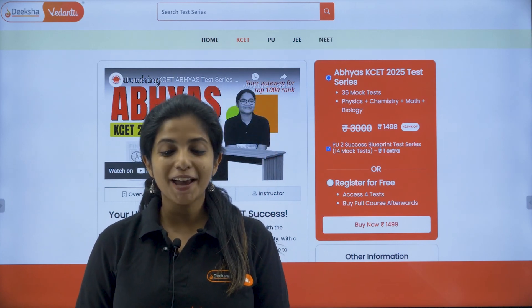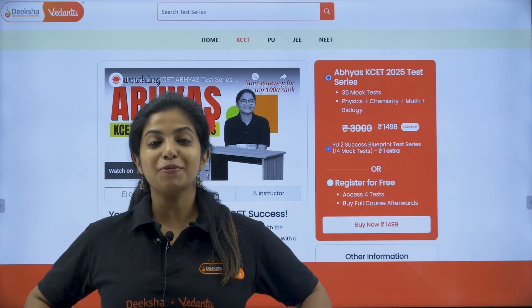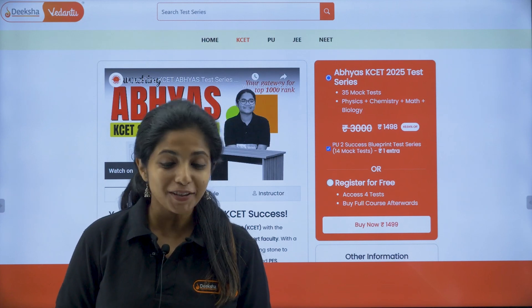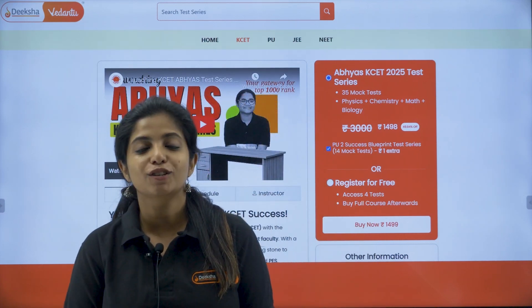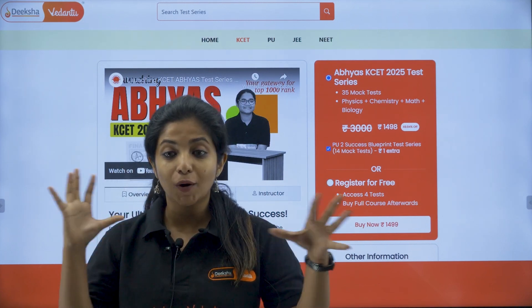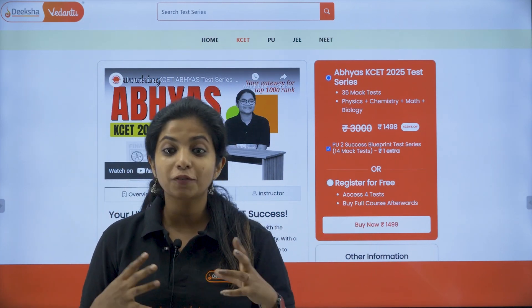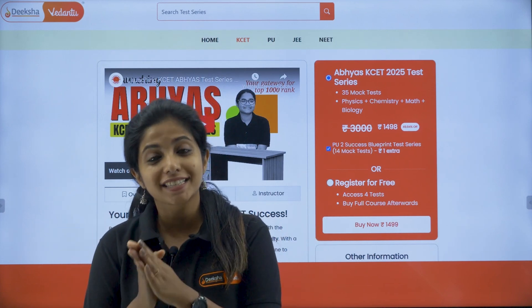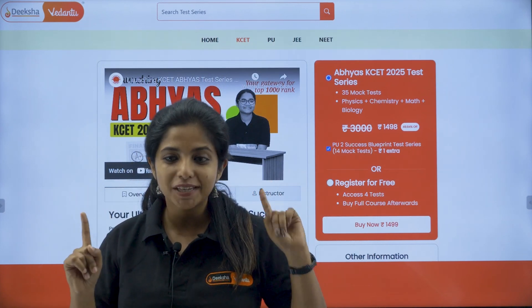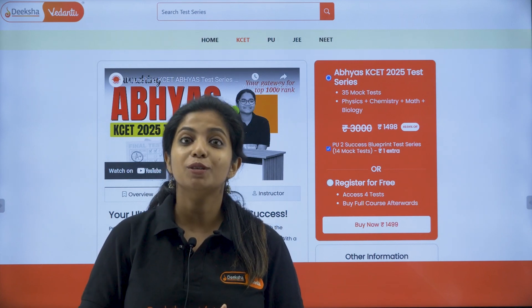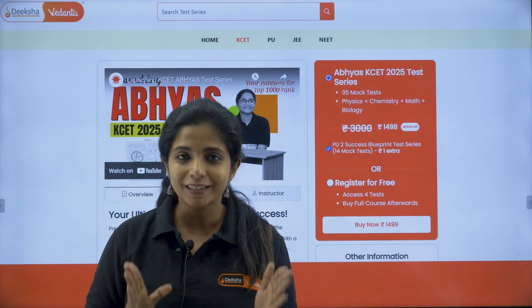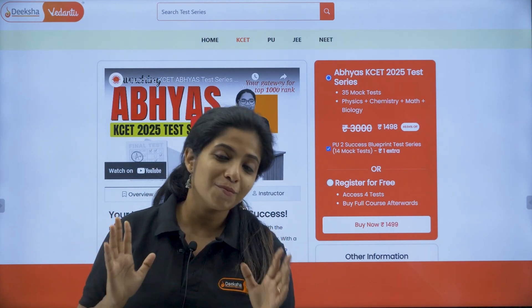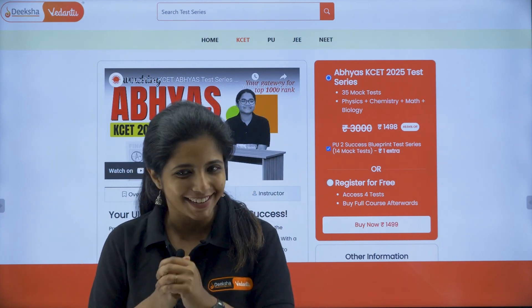A big hello to all my dearest champions. I hope you are getting prepared for K-set. We are bringing out a wonderful test series for K-set which is Abhyas K-set test series. We saw a lot of you who were finding difficulty in understanding how you should be accessing this particular test series. First of all, let me just say this test series is available for rupees 1498, which is a good deal because you get 35 mock tests which is including part test as well as full length test, my dearest children.